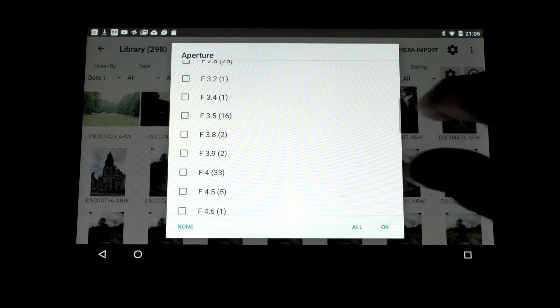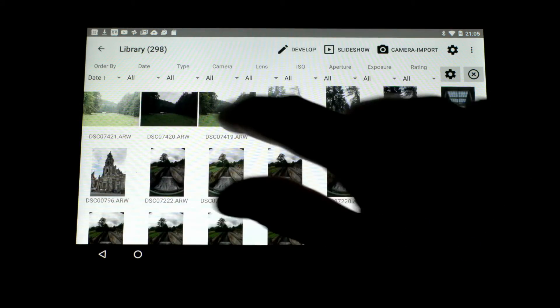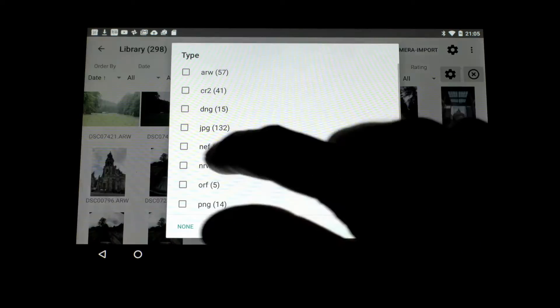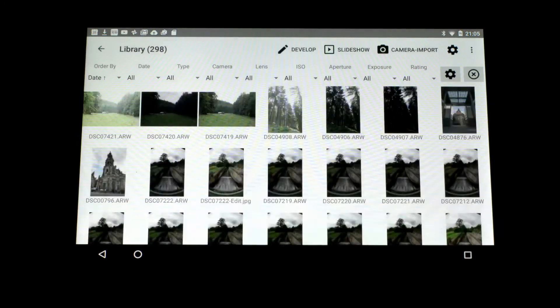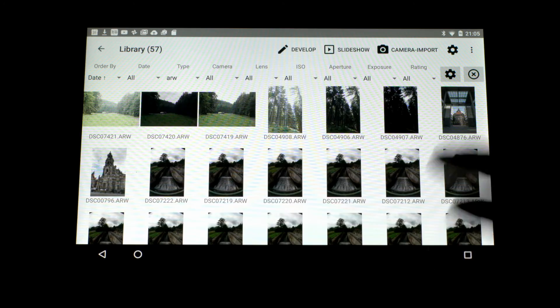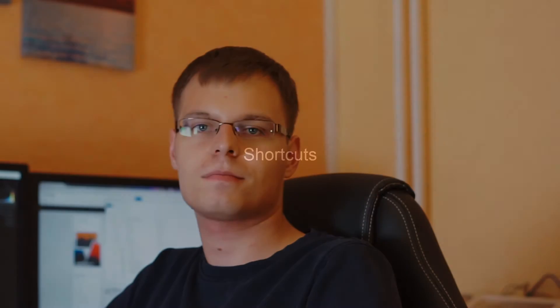You can choose which filters you want to see and also reset all filters at once to start over again.